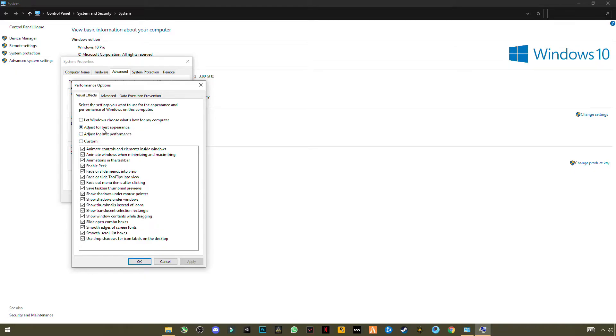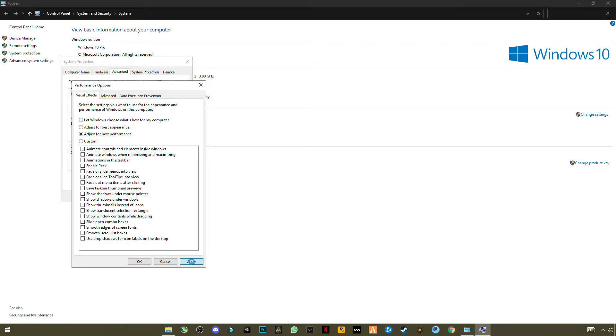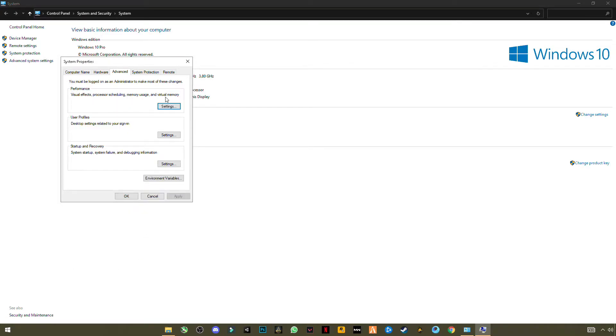Let Windows adjust for best appearance - we want best performance, so click on it, click Apply, click OK, and close it.